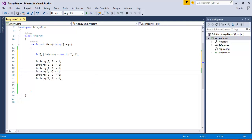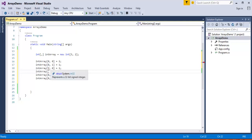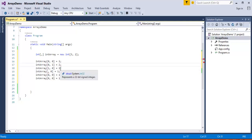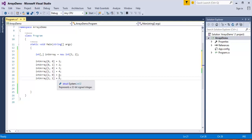Now I would like to assign the values. 'intArray[0,0]' will have value 1 and 'intArray[0,1]' will have value 2. First row, zeroth column will have value 3, so I change the values respectively. Similarly, first row and first column — I am giving value 4. Second row and zeroth column will have value 5, and second row and first column will have value 6.